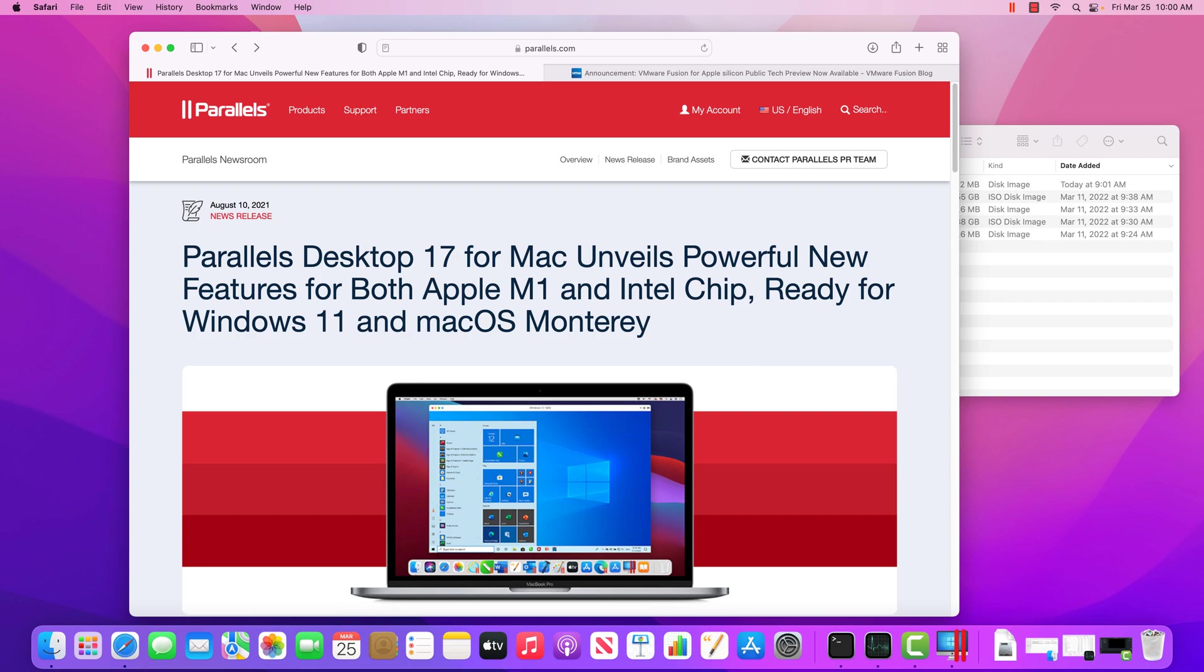So that being said, typically what I tell my students is if you think you might have to run virtual machines often, I typically would recommend them getting a Windows computer because it's going to run more smoothly. There are some free options for running these.